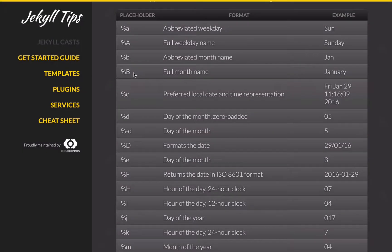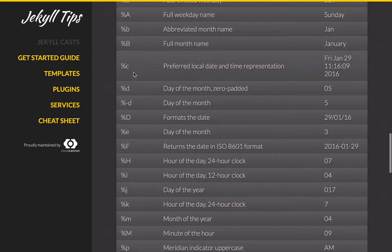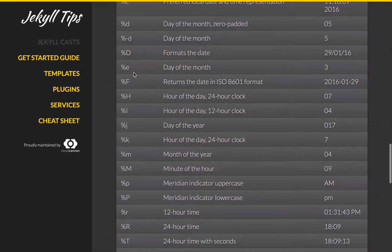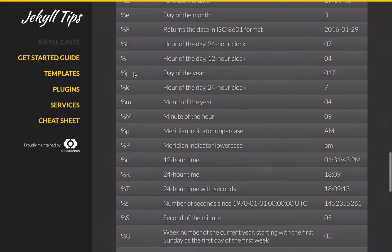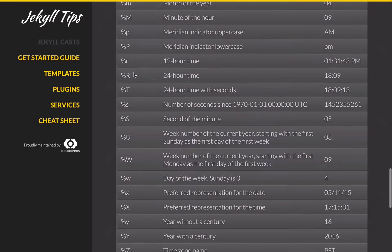On the show notes on Jekyll Tips, we have all the placeholders available to you. So you can use these to construct a date in any format you like.